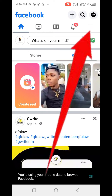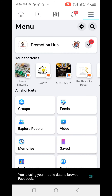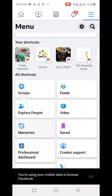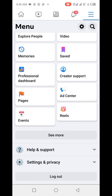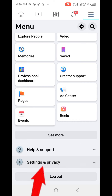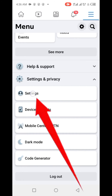Click on the menu button again at the top right corner, then scroll down and find Settings. Click on Settings and Privacy, then click on Settings.